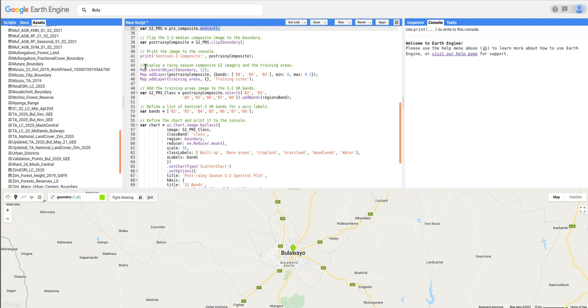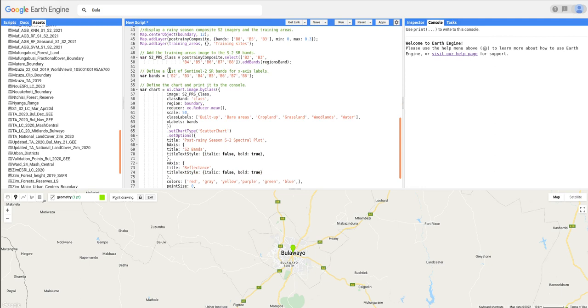Next we can display the imageries and also the boundary and the training areas. After that, we are going to add the training areas image to the post-train season composite image that we've created above.